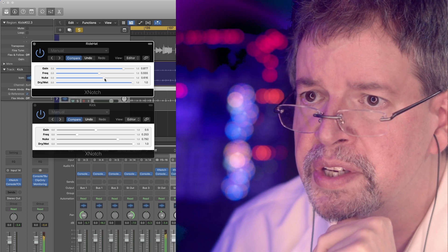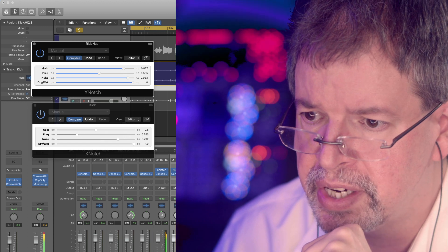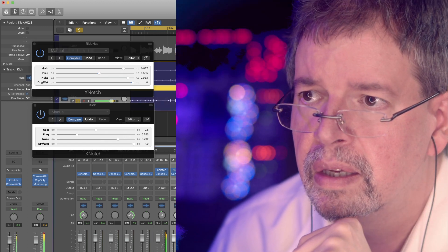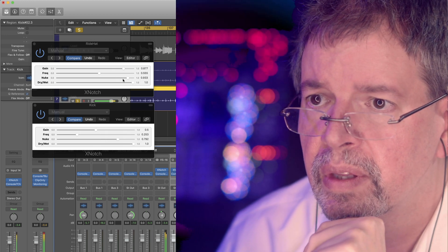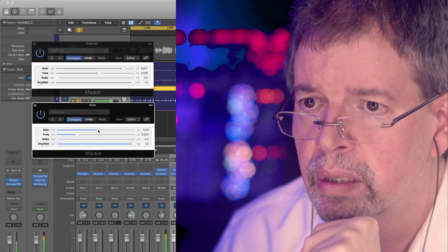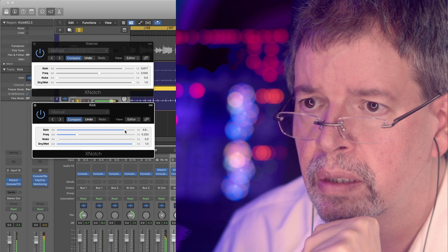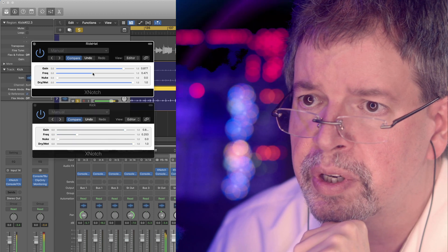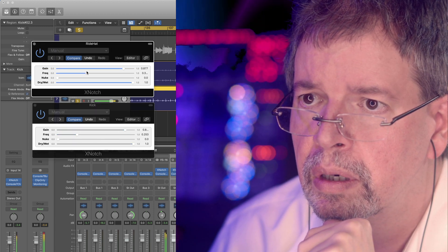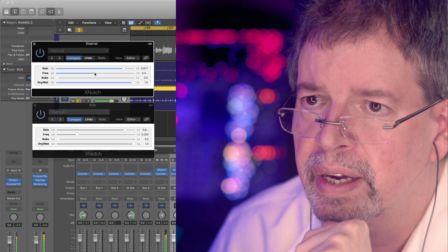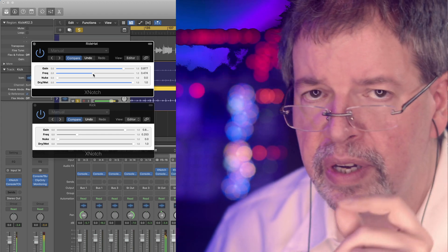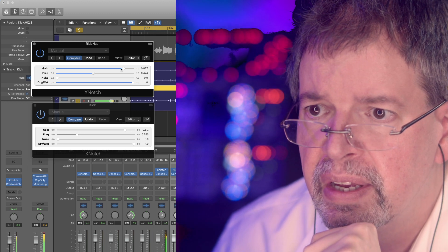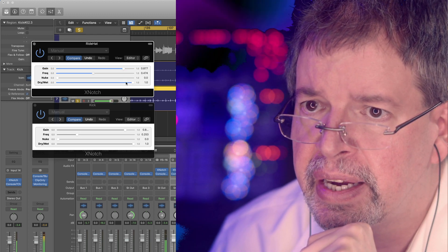But rather than doing our craziness, we can dial both of these back. And instead of doing this with nuke, kind of dial in the notches where we want them. Have only one stage of filtering here. And do the other stuff with just gain.